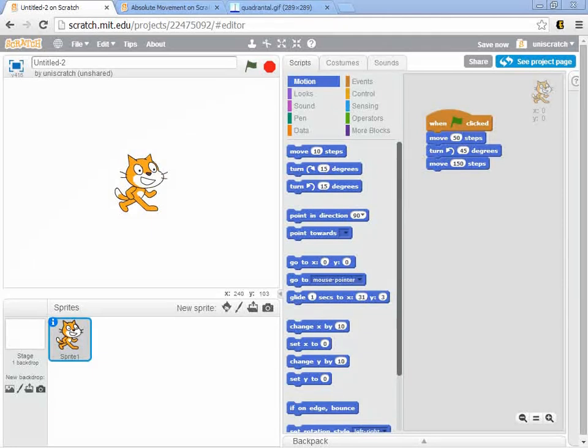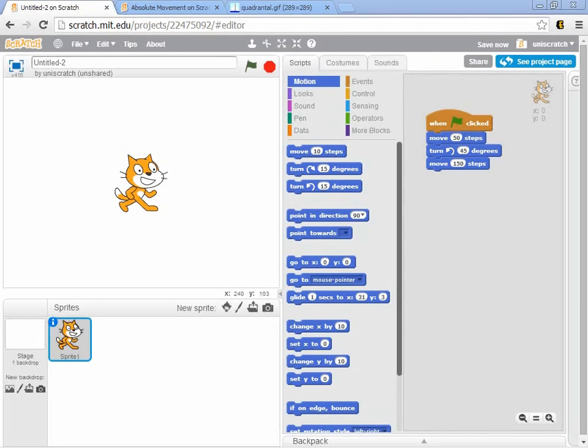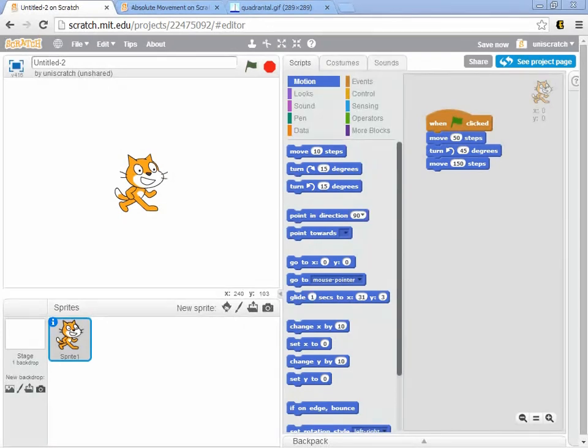The other form of movement that we deal with when we're dealing with Scratch is absolute movement. Absolute movement asks the sprite or the actors to move to a location regardless of where they are right now. You say, absolutely, I want you to move to this point.